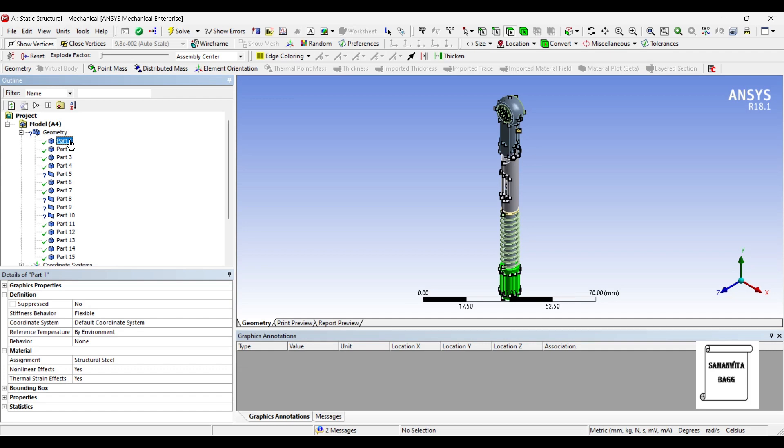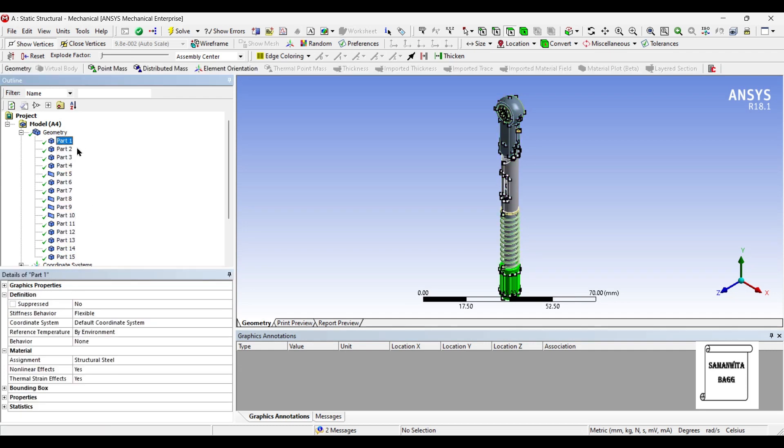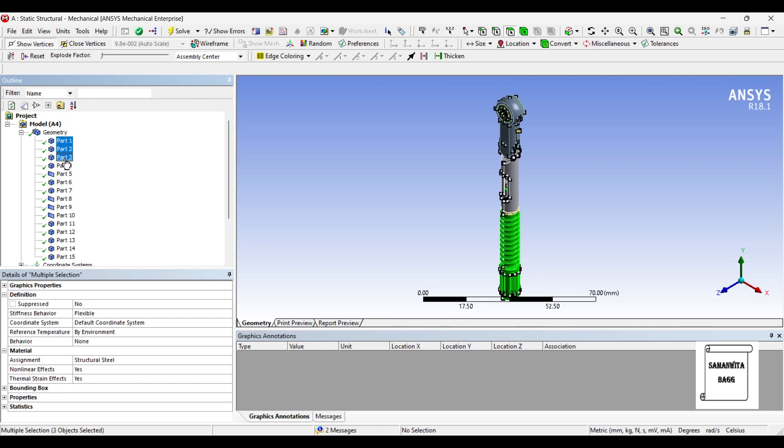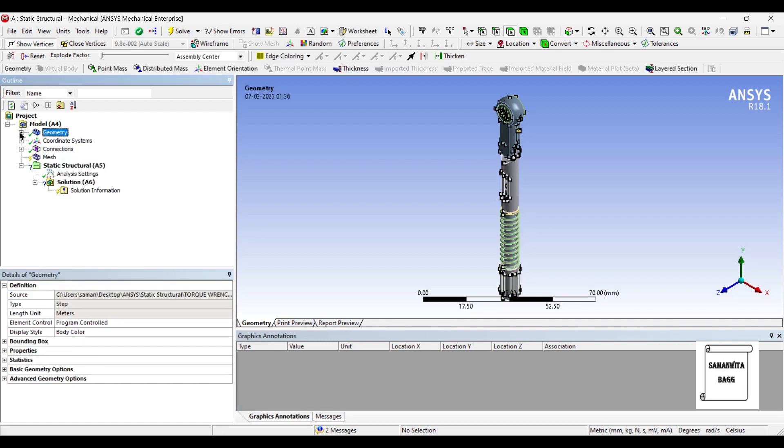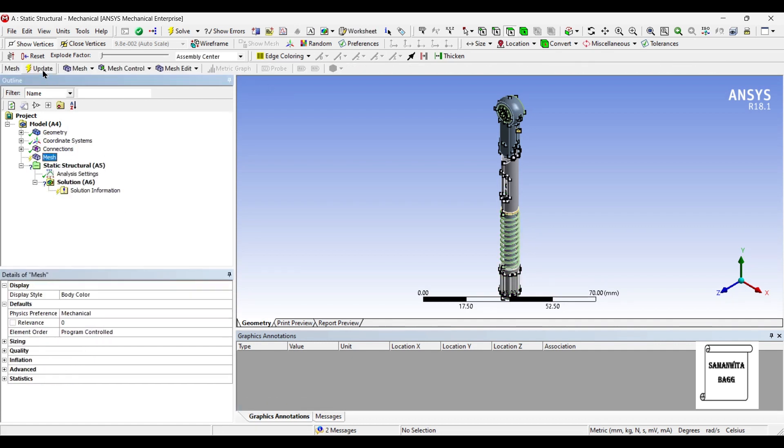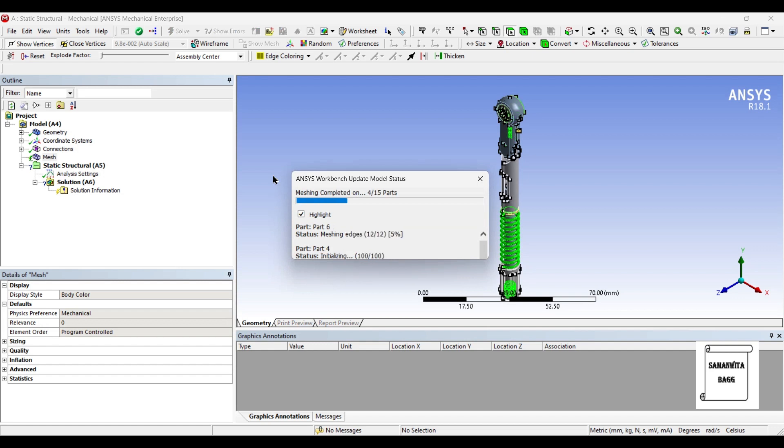I'll go to geometry and I'll select all the parts. I will assign the material as stainless steel. Now once I've done with that, I'll go to mesh and update mesh.